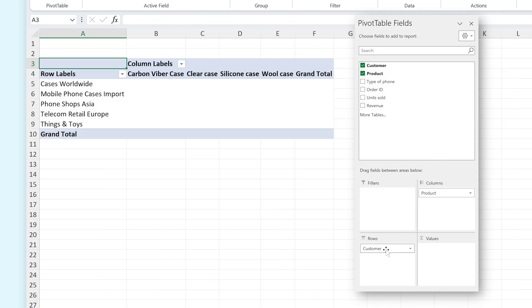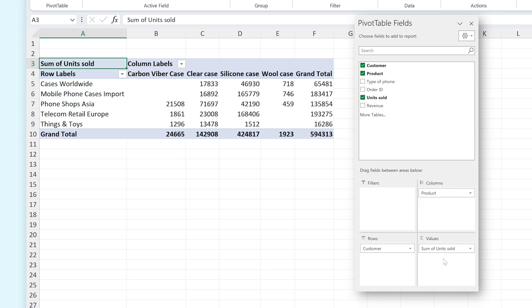Then when we add Units Sold to Values, the table will now be filled in with the number of units sold for every case per customer. Very cool, right?